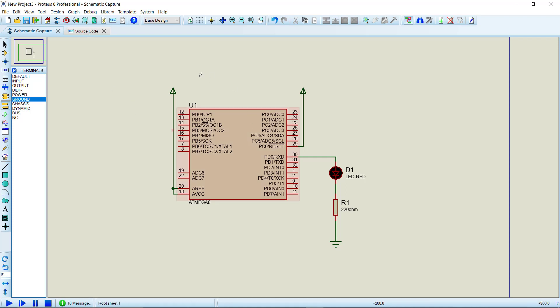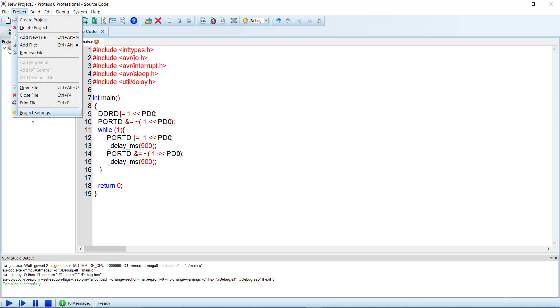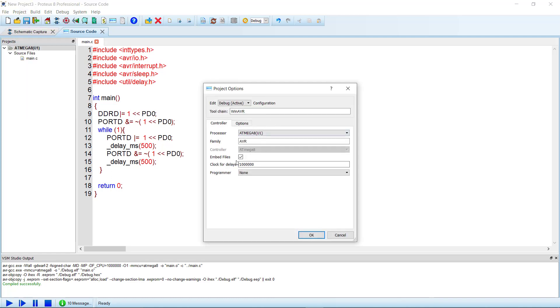...how to change the microcontroller frequency. Let's say you want to operate it at 8 megahertz. So what would you do? As you can see here, the frequency is already chosen as 1 megahertz. So how can you do that? From project, go to the project settings, then here you can see the CPU frequency.